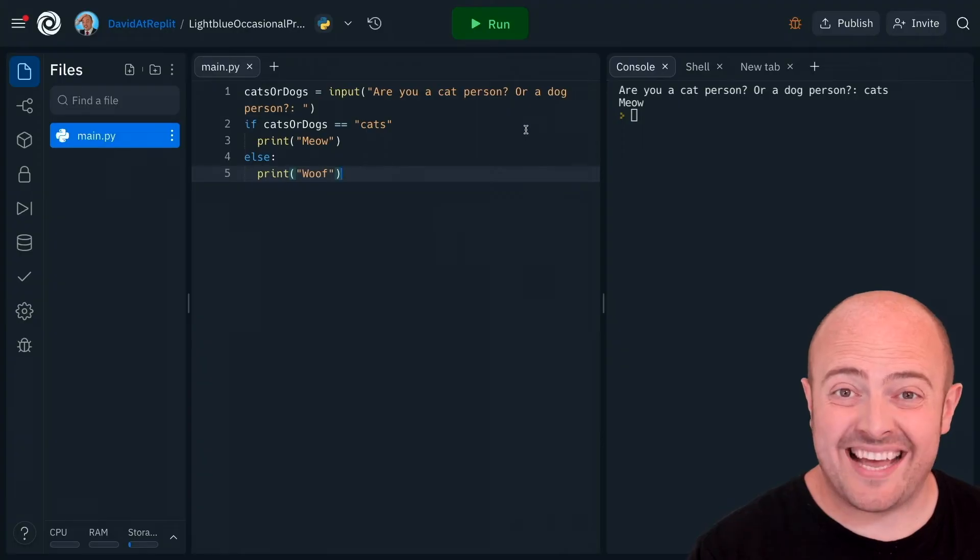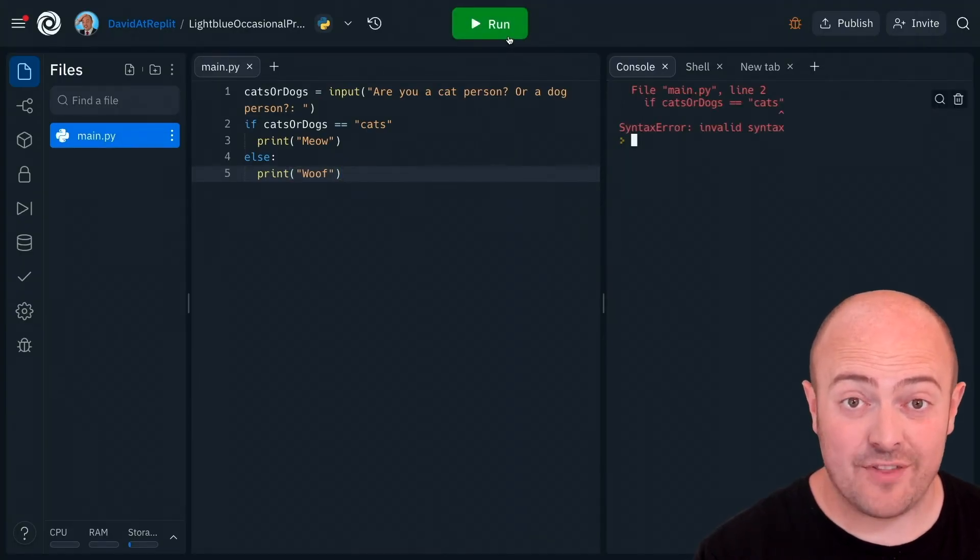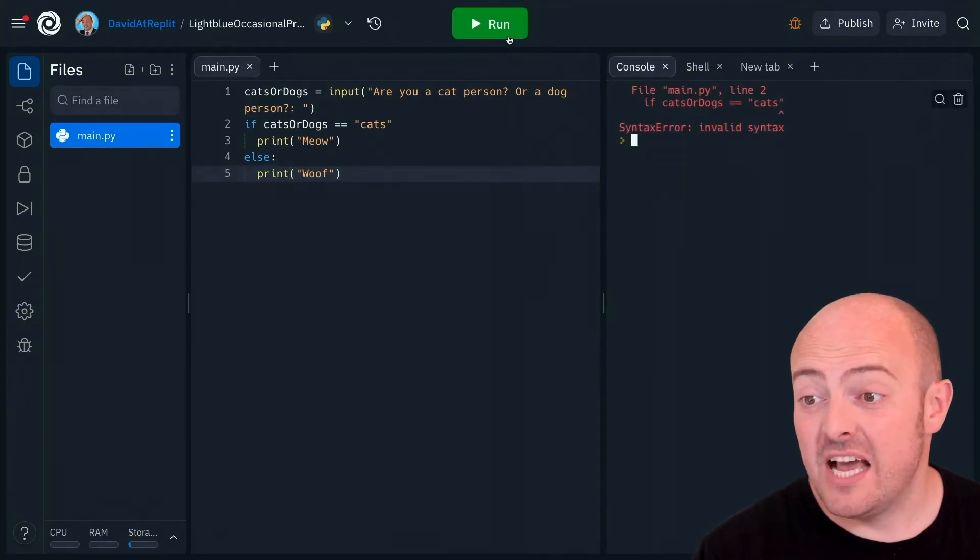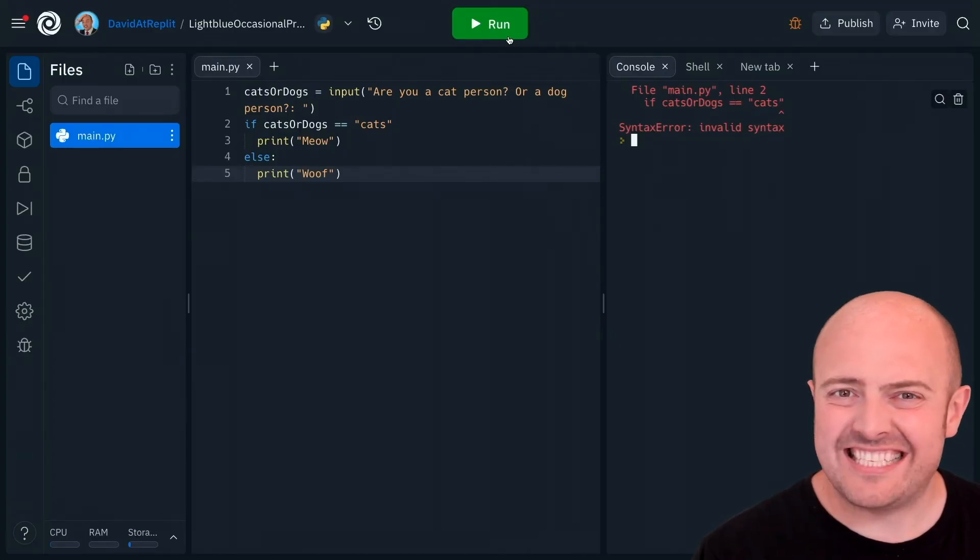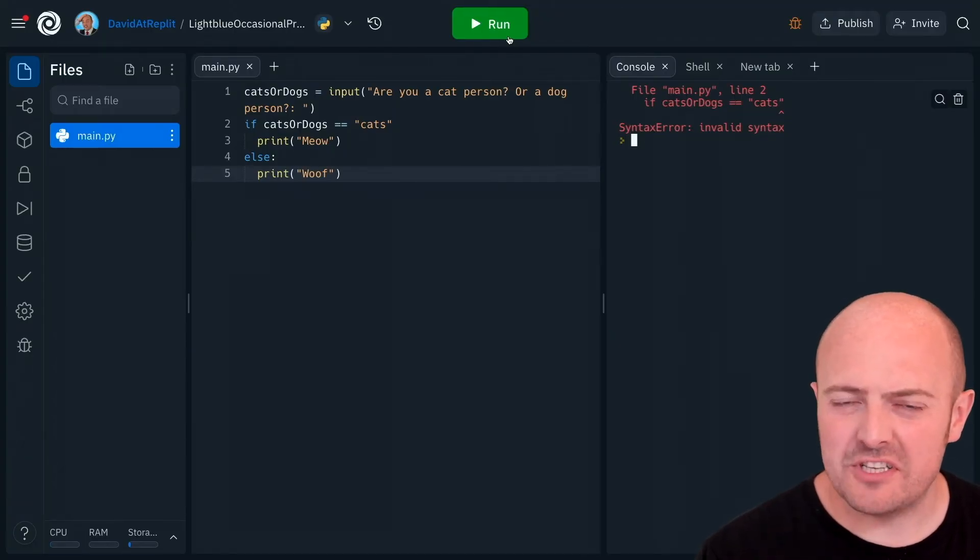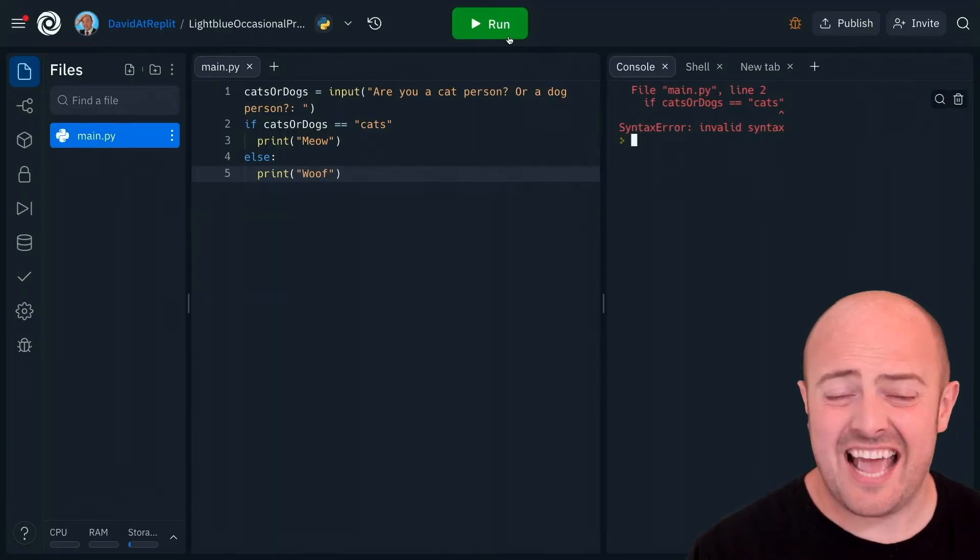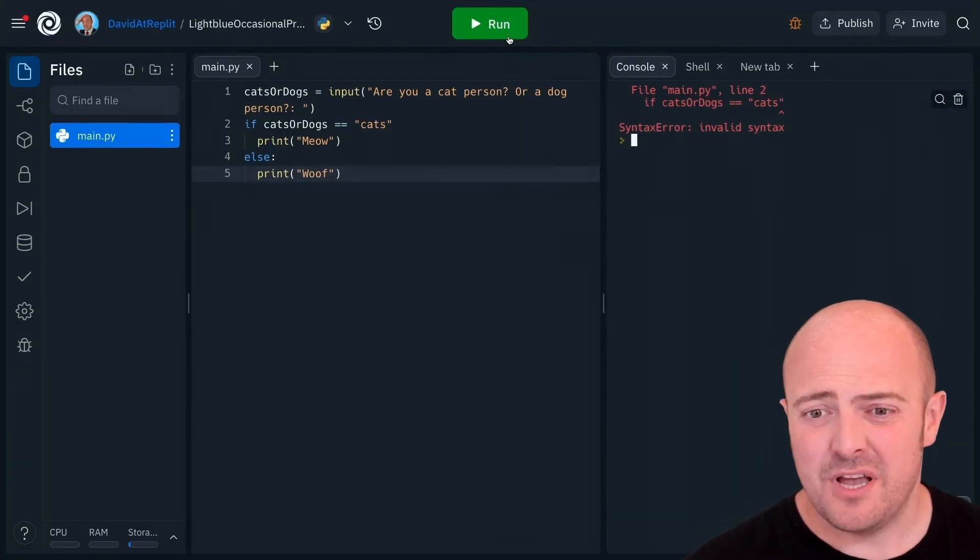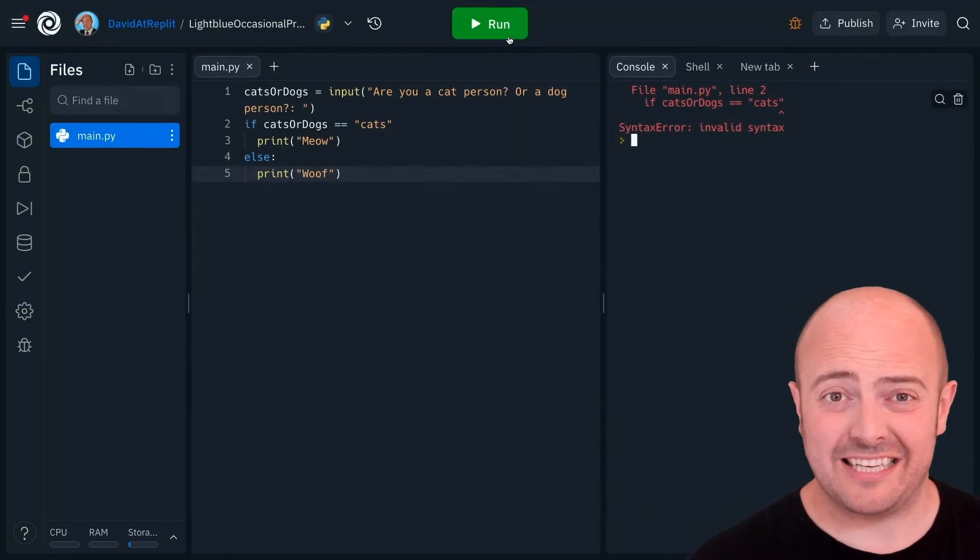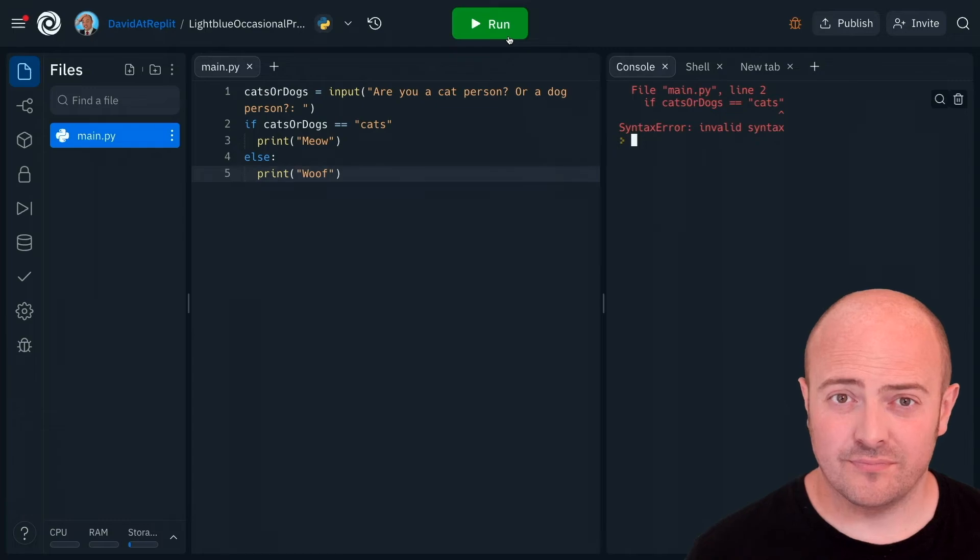Another problem you might encounter is on the screen at the moment. Let's run it and see if we can track down that issue. It's our invalid syntax problem again but can you see exactly where the code is pointing to. Our error message is telling us there's an error just after the word cats. So what are we missing? Did you spot it?